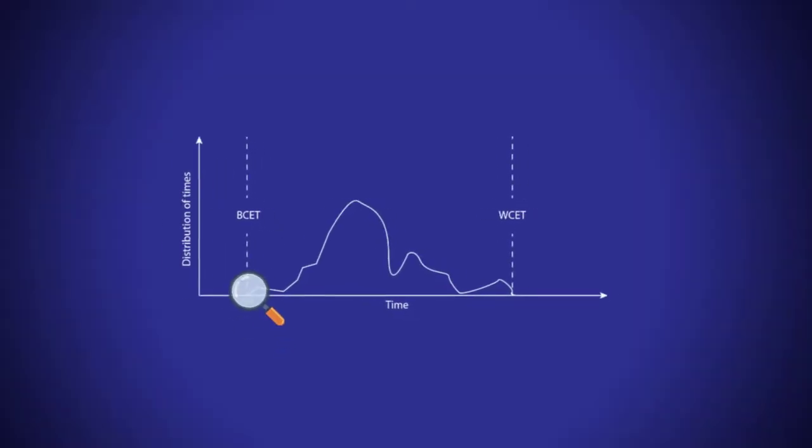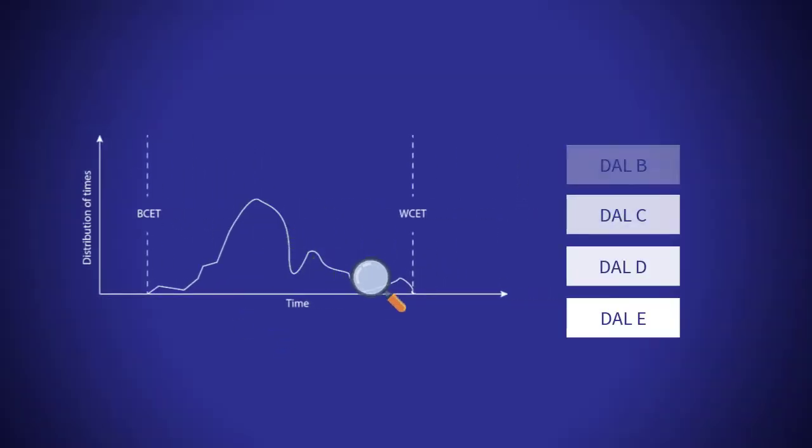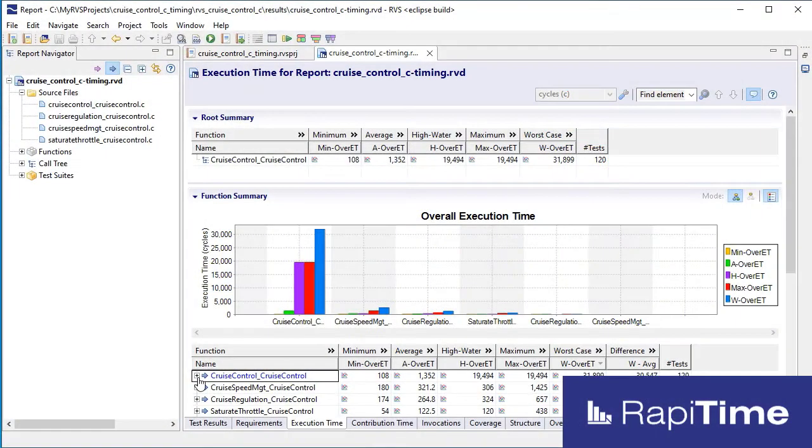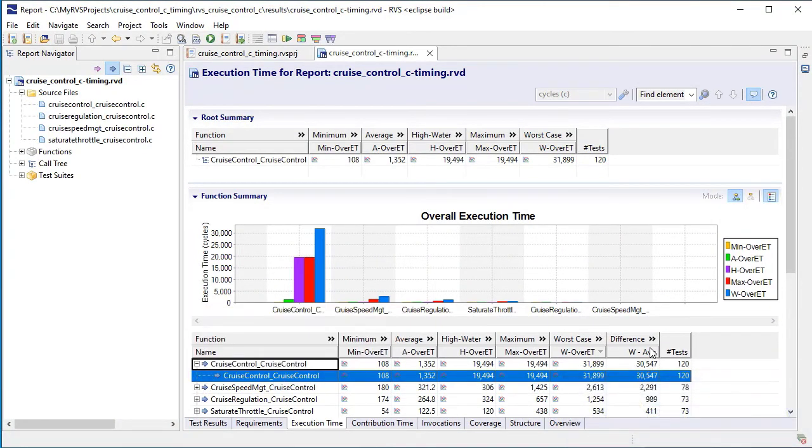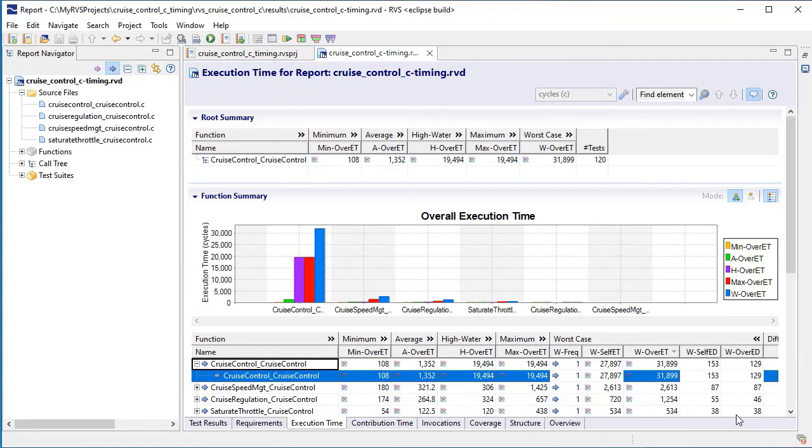Worst-case execution time analysis is needed for DAO levels A, B and C DO178C software projects. RAPI-TEST supports this by enabling on-target testing of your software to analyze its worst-case execution time.